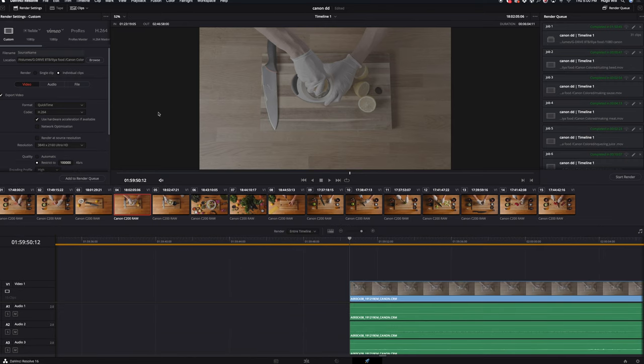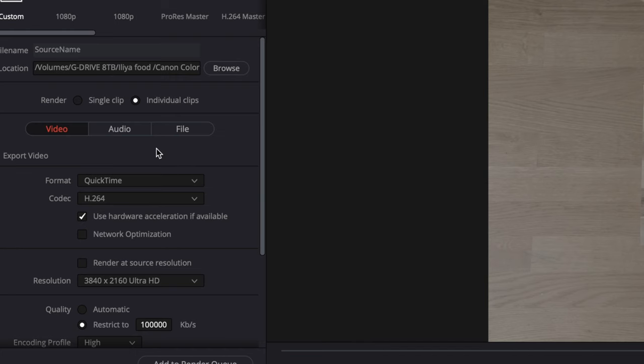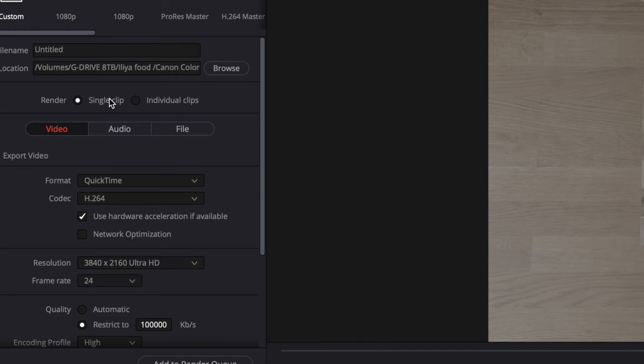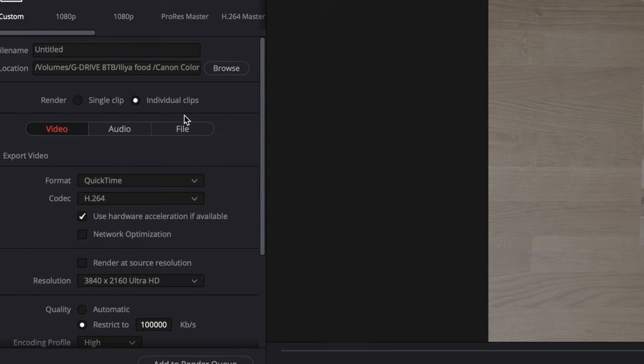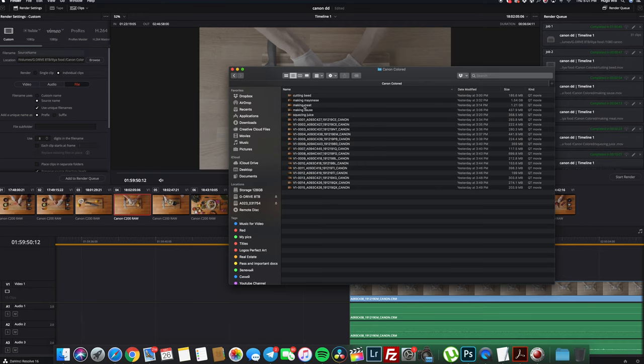In order to export each file from your timeline separately you need to click here. Once it's exported you have your files the way you trimmed them, you save lots of space on your hard drives, and it makes it very easy to find a specific moment when you're looking for one.